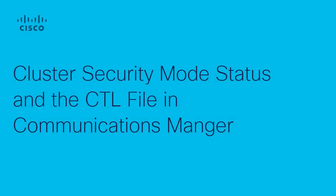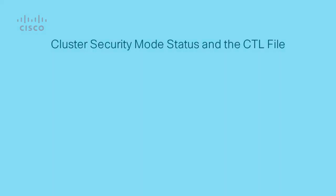Hi, this is Adrian with Cisco TAC. I will be presenting a video on cluster security mode status and the CTL file.